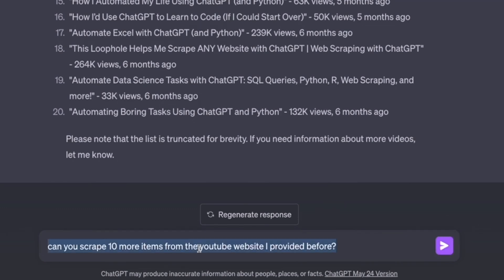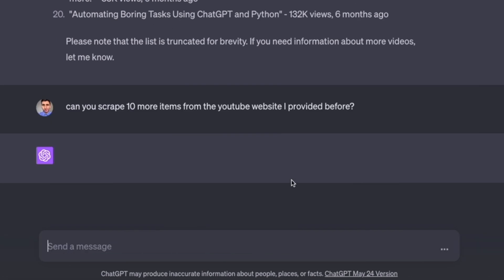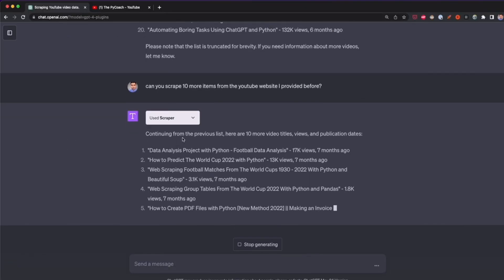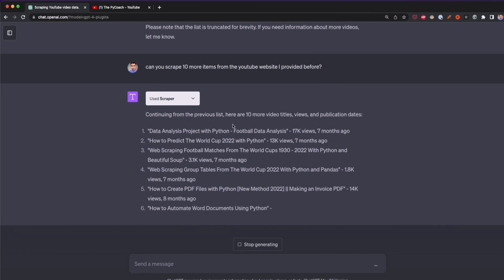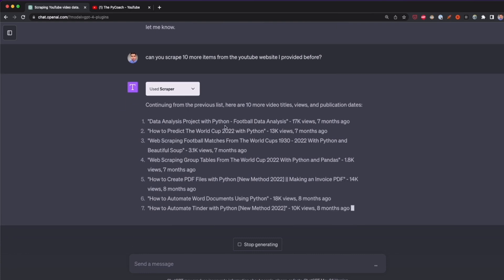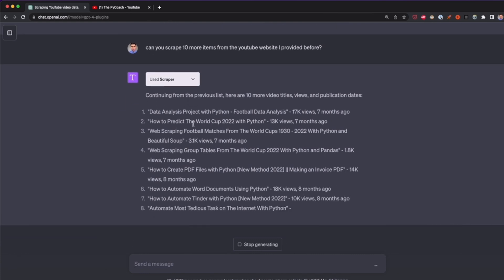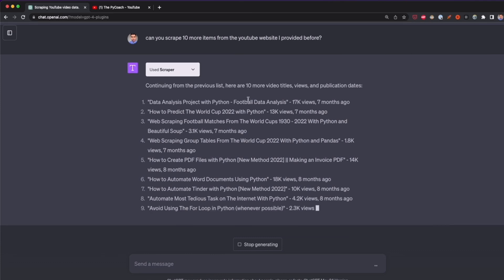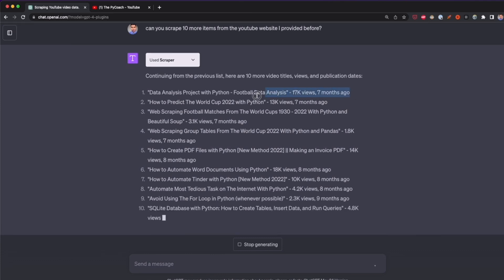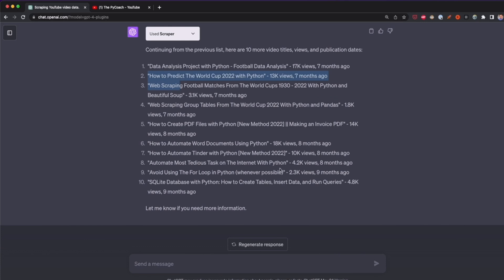For example, I can tell ChatGPT: 'Can you scrape 10 more items from the YouTube website I provided before?' After pressing enter, Scraper will extract 10 more items from the same page. As you can see, it continues the previous list — scraping 10 more items. We can now see entries like 'Data Analysis Project with Python,' published seven months ago, giving us 30 items total from my YouTube channel.